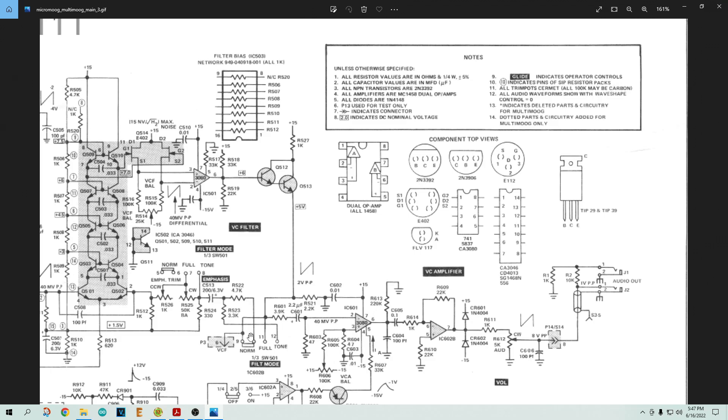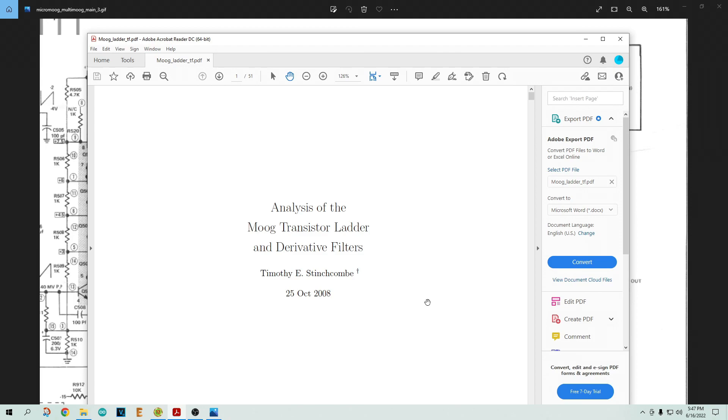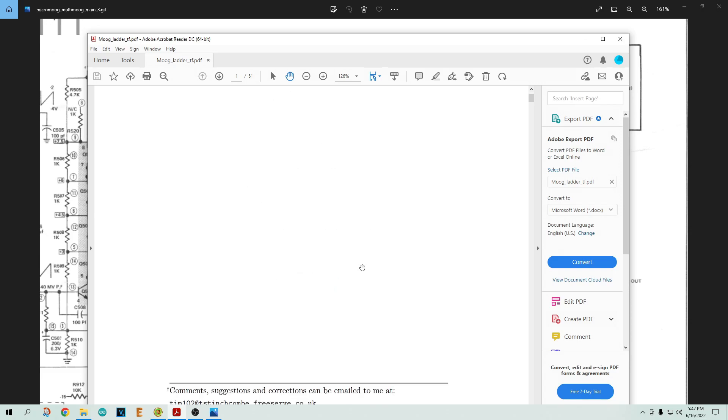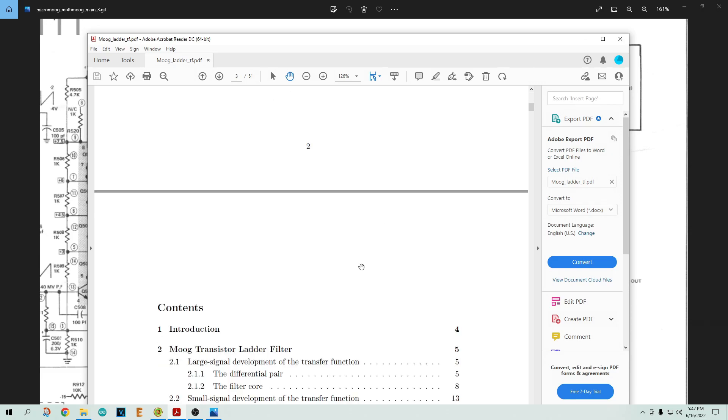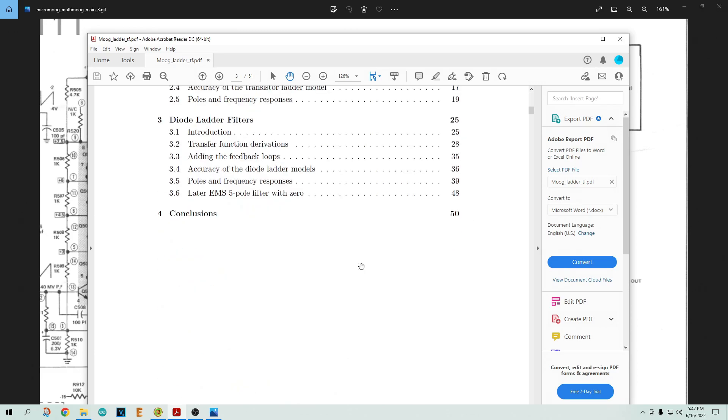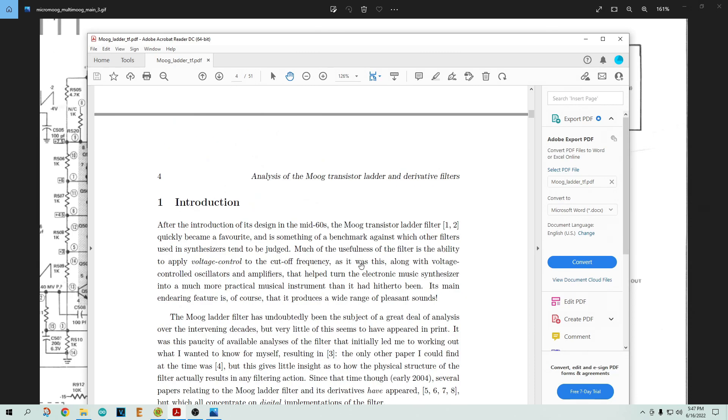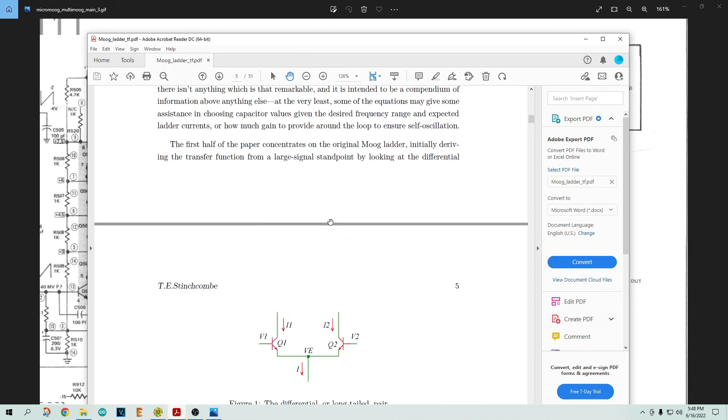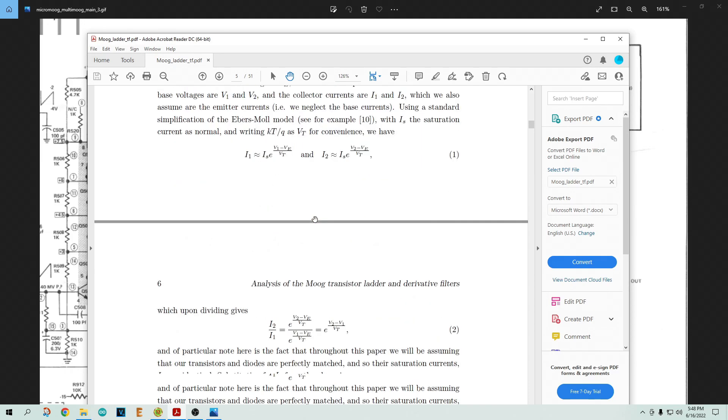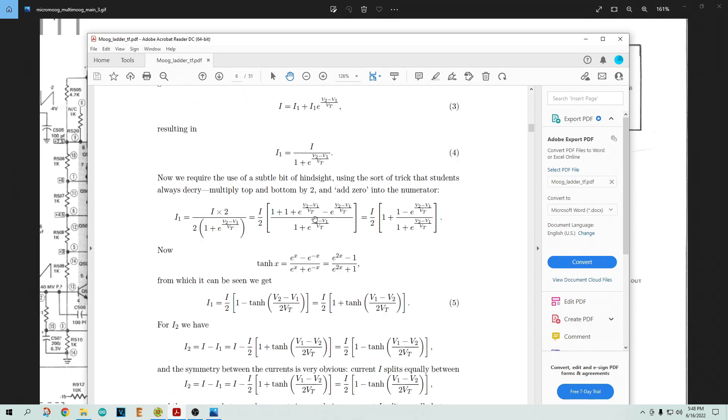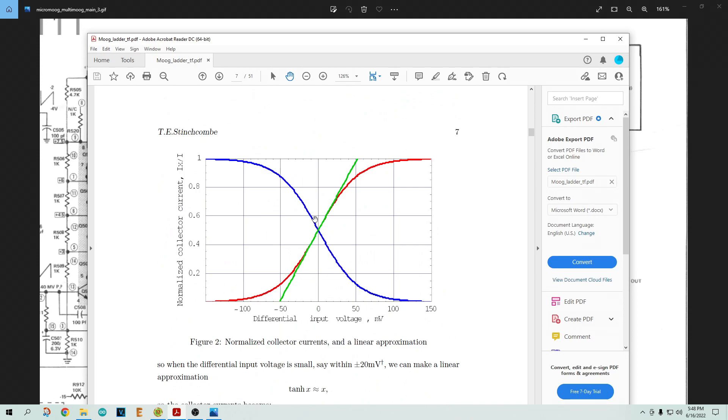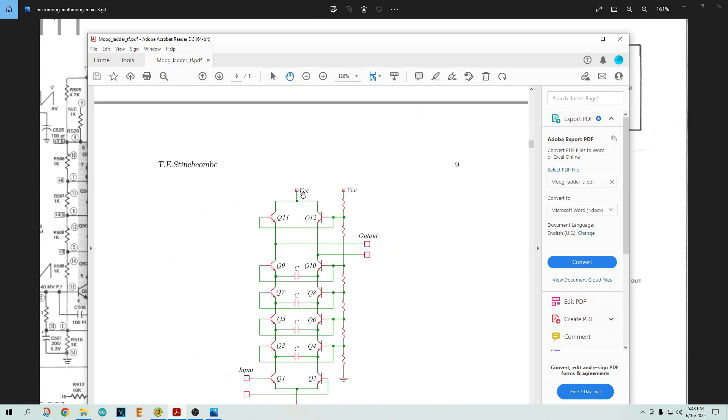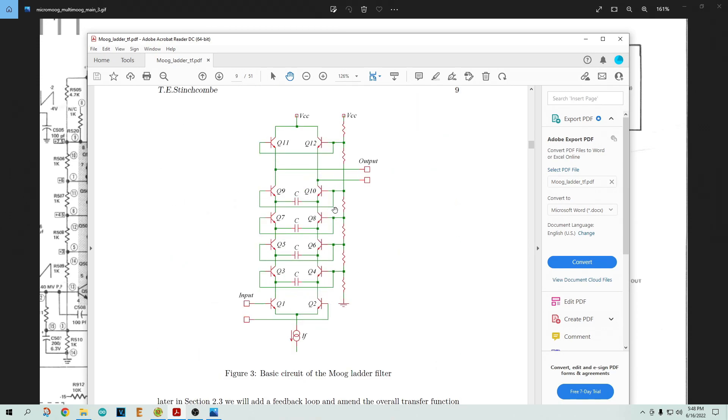I was lucky enough to find a great source. I found this basically dissertation - this guy could get his PhD on Moog transistor ladders and derivative filters. This is Timothy Snitchgold - I don't know if I'm going to butcher it. Anyway, he wrote this amazing write-up on these filters. So what they do - the filter ladder came from the 1960s and they work on differential current mirror type weird things. He runs through all of the math and shows you the filter.